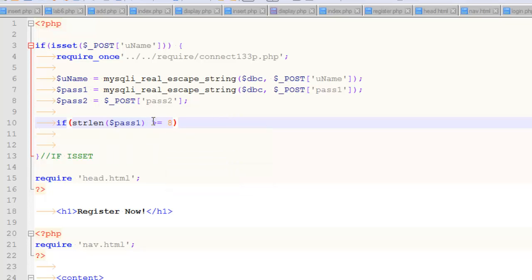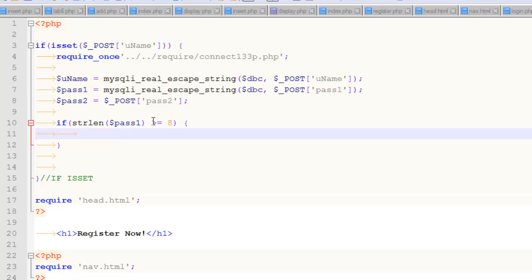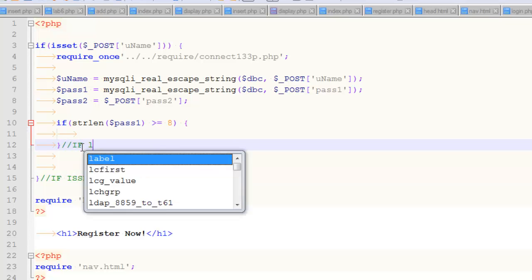If the string length of pass one is greater than or equal to eight, right there, that is how you would check if a password is eight characters or more. There's my if. I like to comment out my closing bracket. So if length.